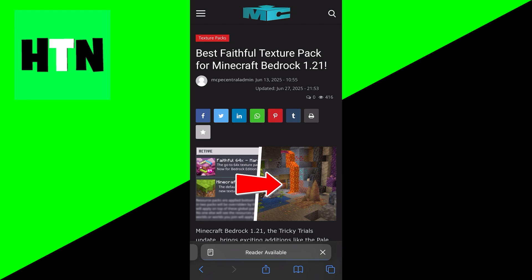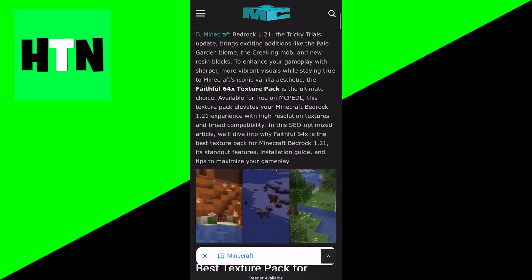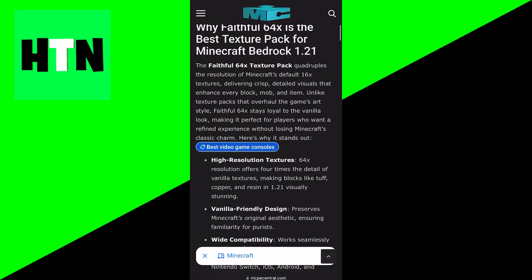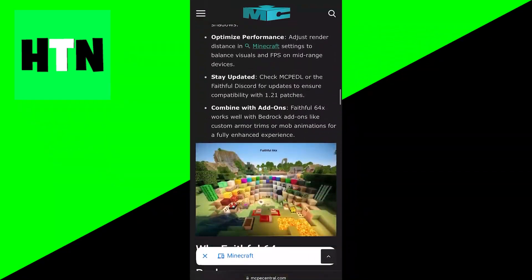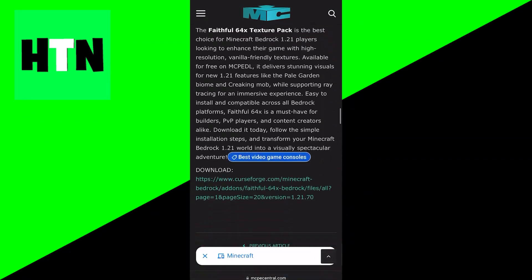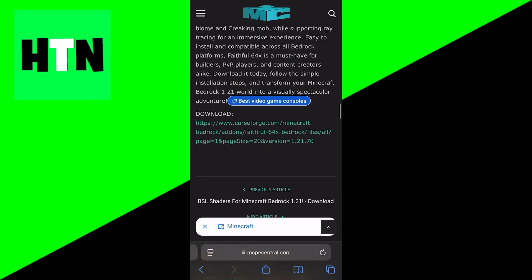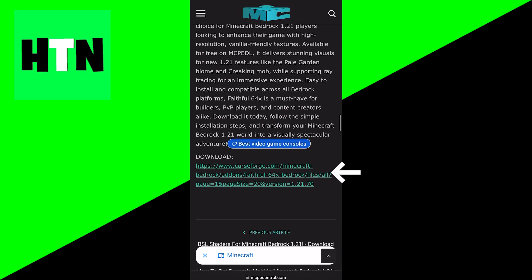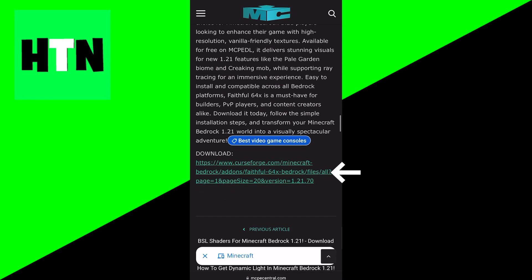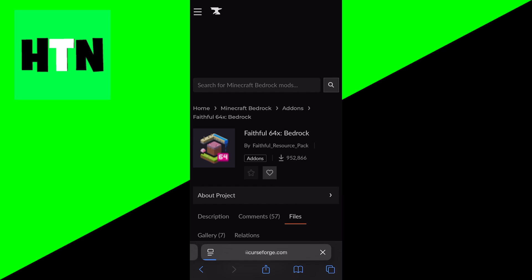Typically it is going to give you a bunch of images and information about the texture pack itself. But all you need to do is scroll down until you see the download link. So here it is. You want to go ahead and just press on it.